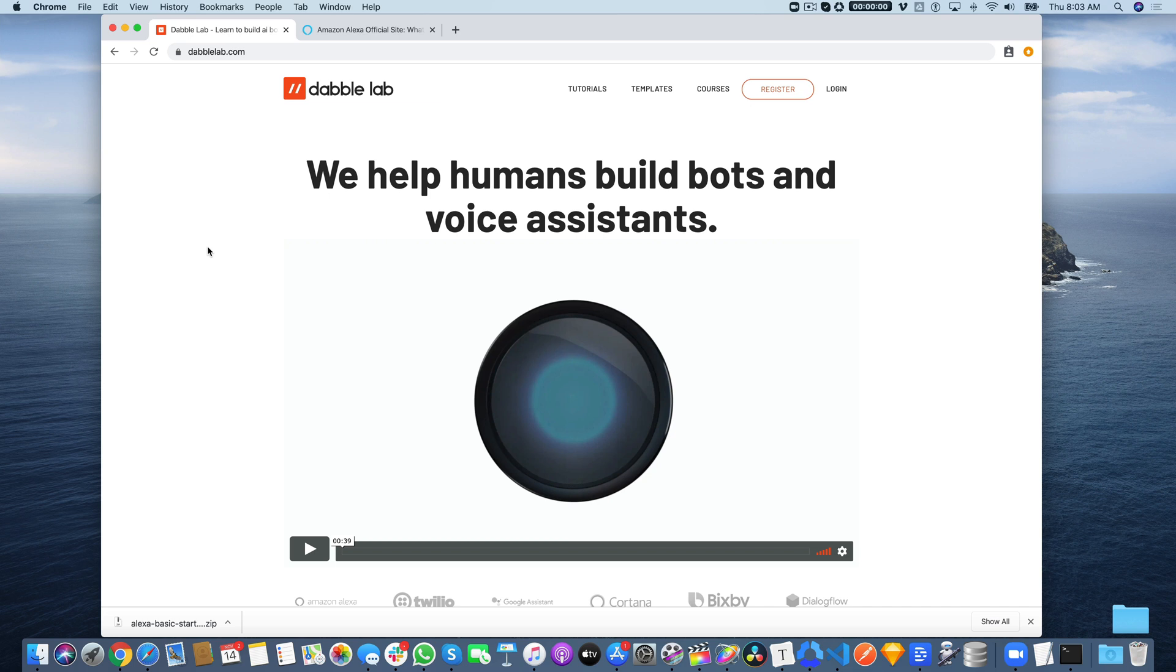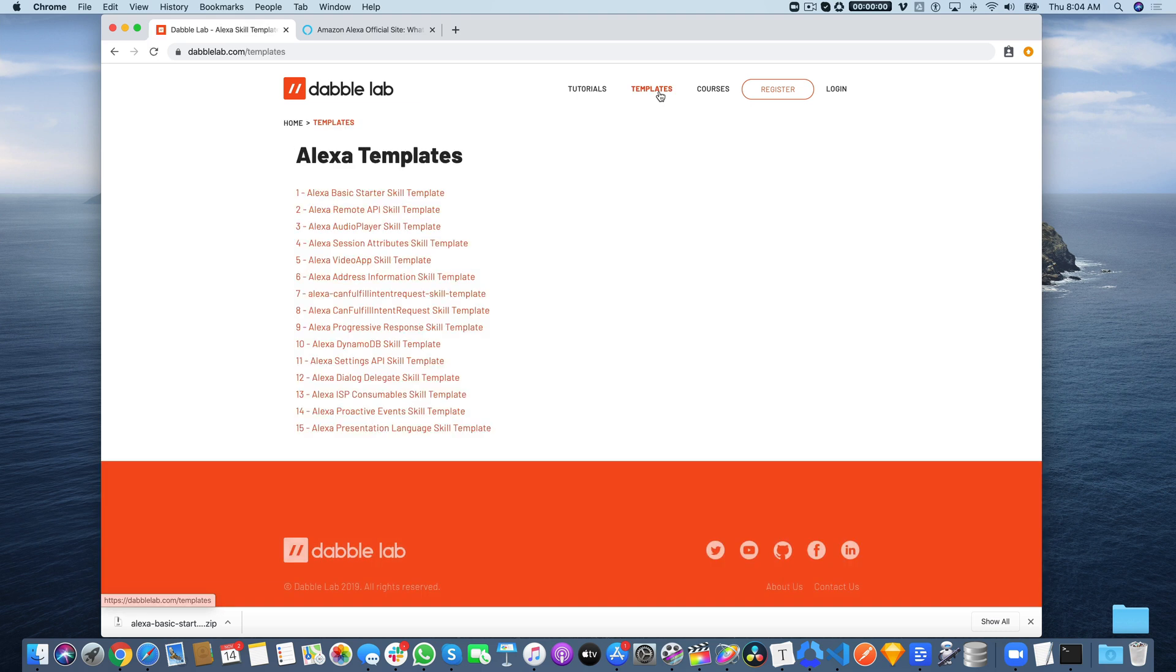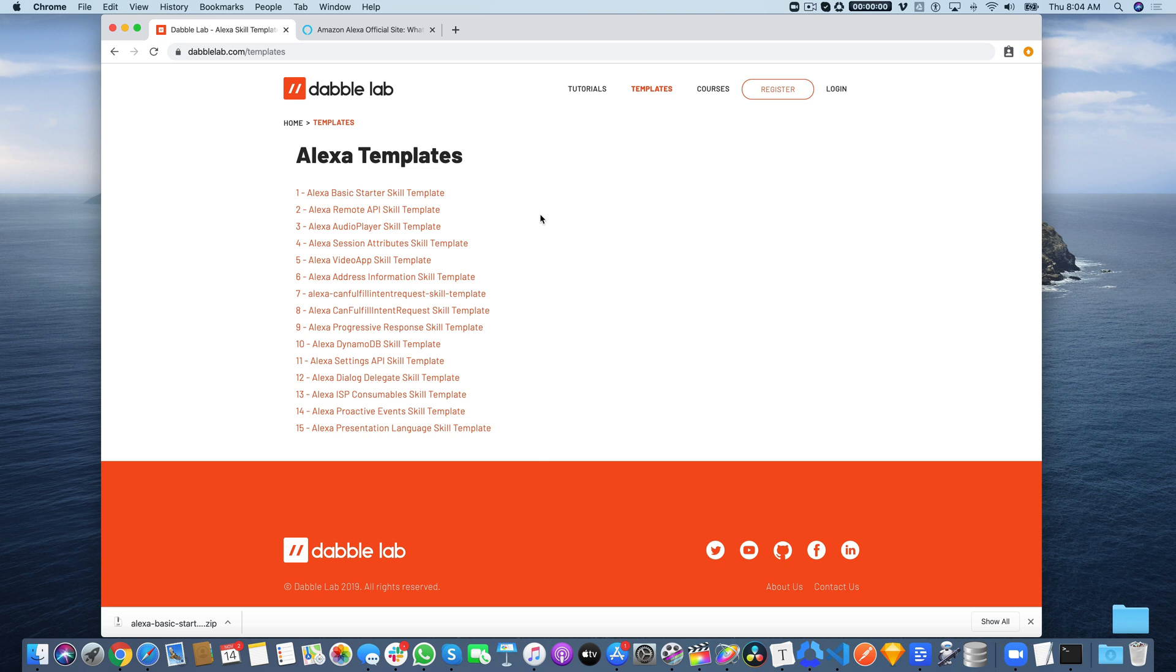To get the code, head over to DabbleLab.com and go to the Templates menu. There are 15 skill templates designed for teaching certain features of Alexa, but you can also use them as a starting point for custom skills. They're free to use. We're going to be using the Alexa Remote API skill template.